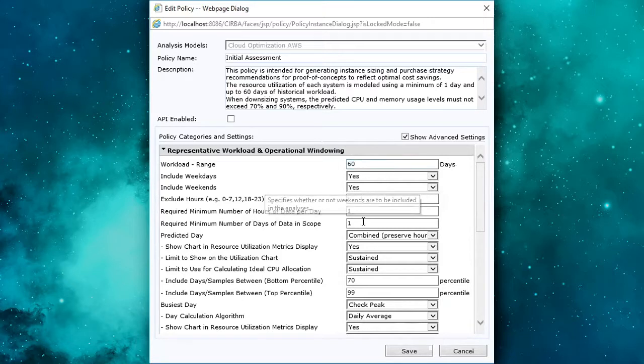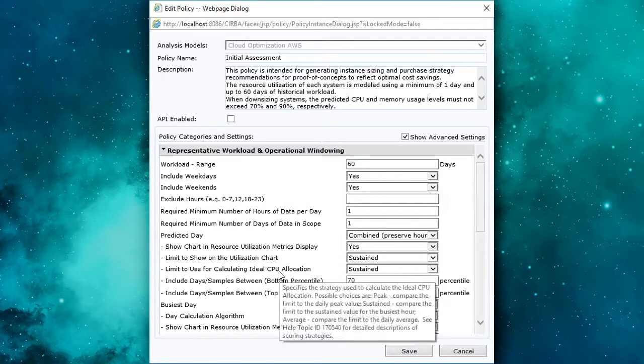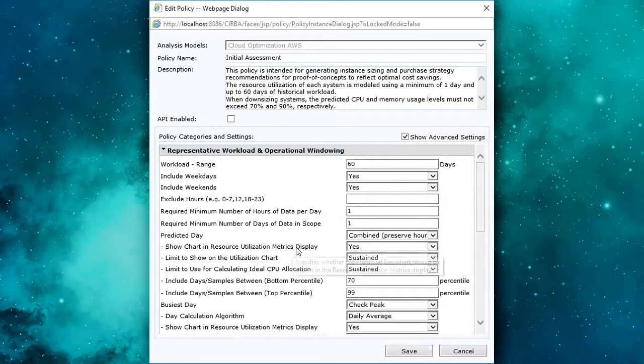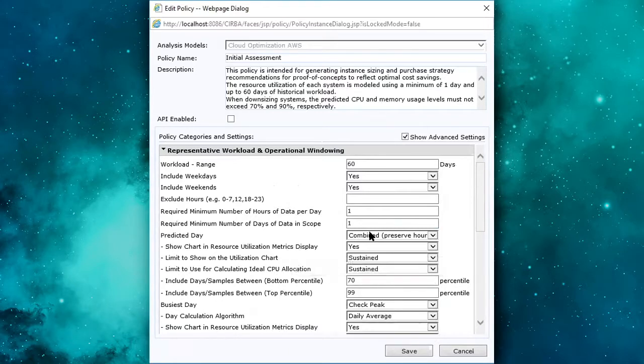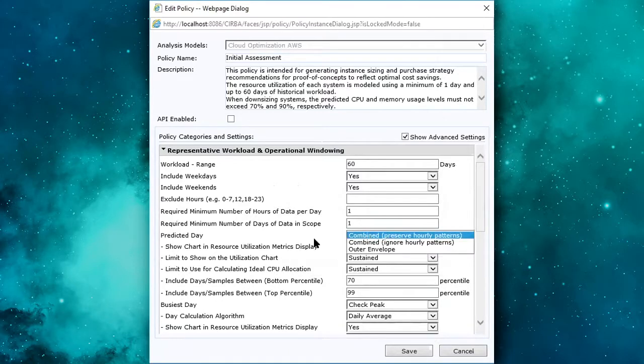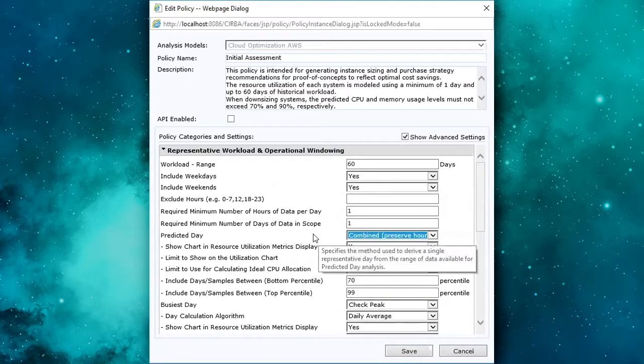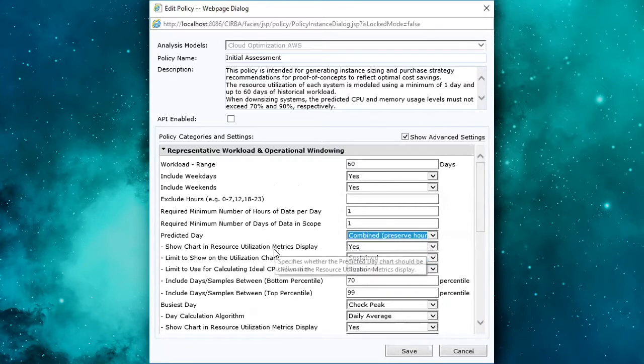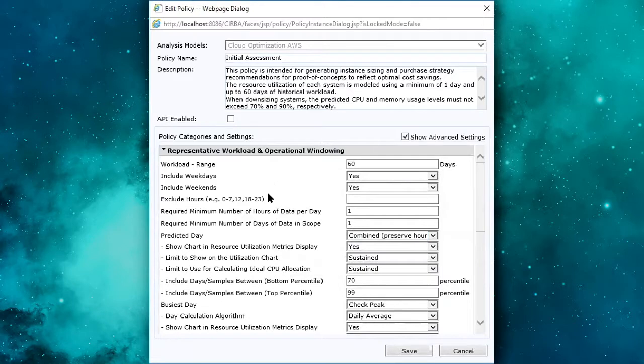We can provide inclusion and exclusion rules for the source data set. We can define things like what type of machine learning predictive models you want to apply against the source data that we're receiving to produce recommendations.